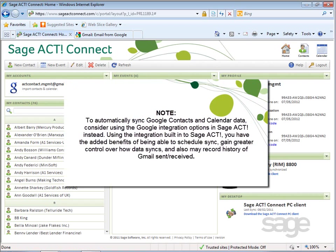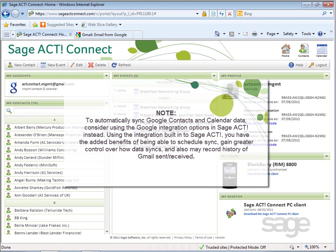Note, to automatically sync Google Contacts and calendar data, consider using the Google Integration options in Sage ACT! instead. Using the integration built into Sage ACT!, you have the added benefits of being able to schedule sync, gain greater control over how data syncs, and also may record history if Gmail sent or received.